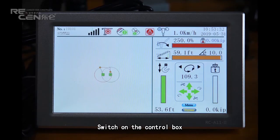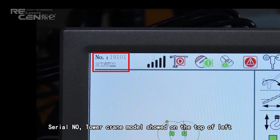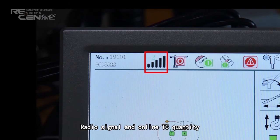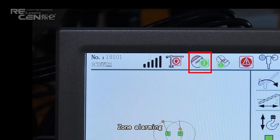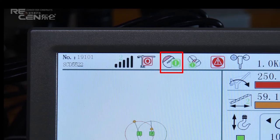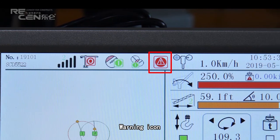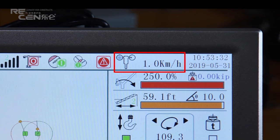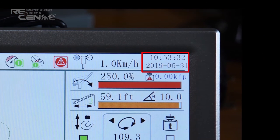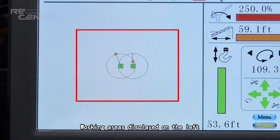Switch on the control box. The serial number and Telecrane model are shown at the top left. The display also shows Radio Signal, Unlinked Telecrane Quantity, Load Moment Alignment, Zoom Alignment, Anti-Collision Alignment, Warning Icon, One Speed, and Time.